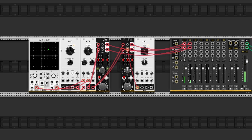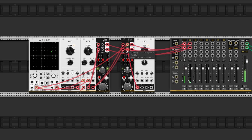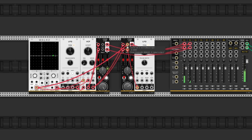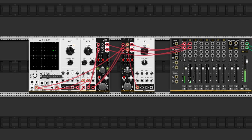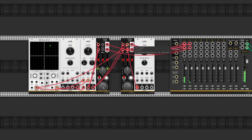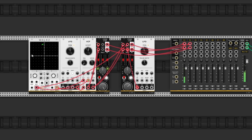We can take the other output from the Walk module and change the modulation of the VCA. In this way, the second layer will be audible only when the VCA is engaged by the Walk module. When the Walk works in the lower part, the second layer is not audible. It comes back when engaged by Walk — now it's audible only the first layer.